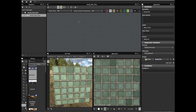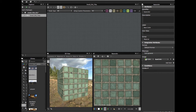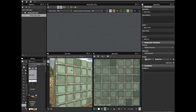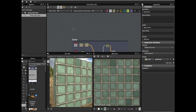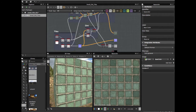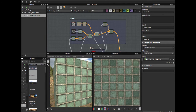Welcome guys to another Substance Designer tutorial. Today we're going to see how to create these small old and dirty tiles. This graph is very simple and very easy to build. Let's get started.